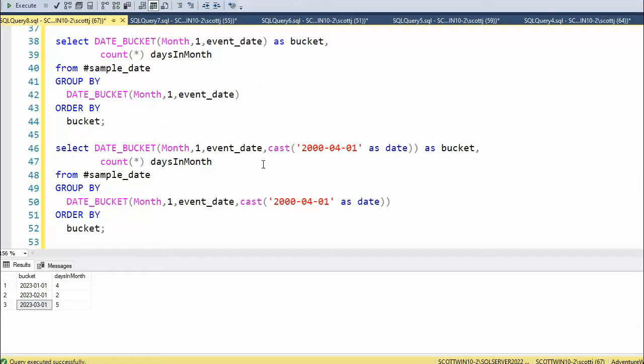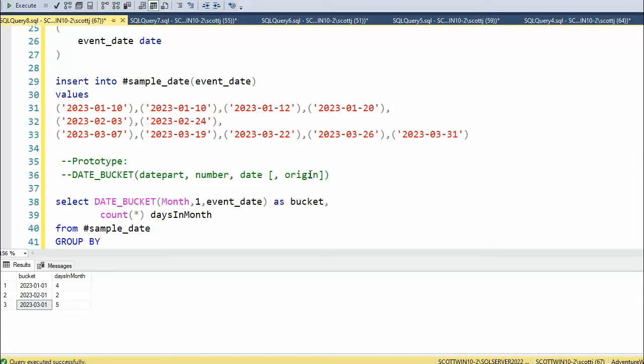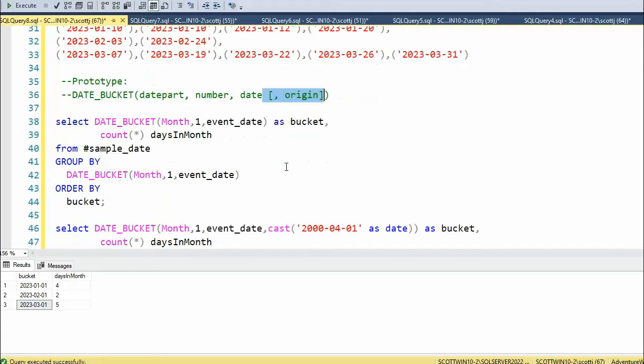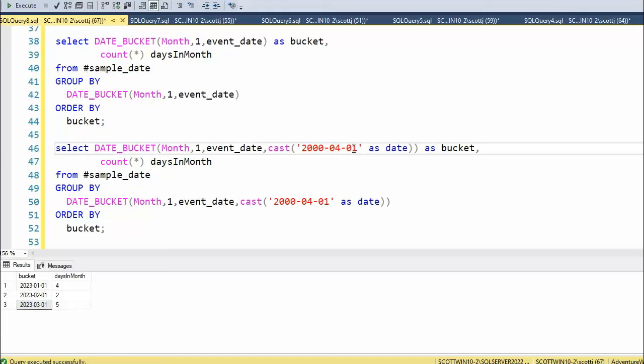In my second example, notice one, two, three. The fourth parameter is the origin. Remember it's optional. If you leave it out, I use that 1900 date. Here I'm saying I want the dates to begin using the pattern 2000, April the first. Now when I run this, what do you expect to happen?